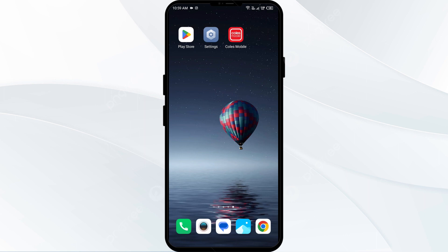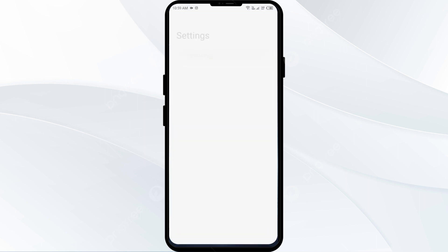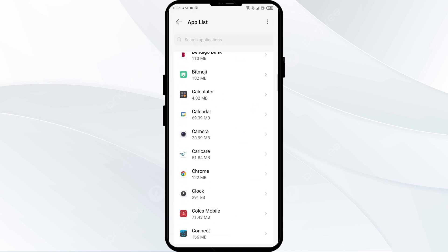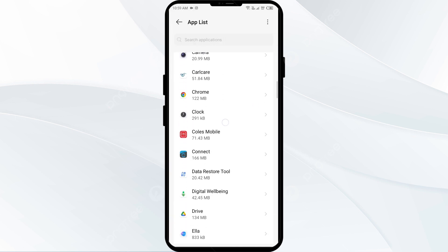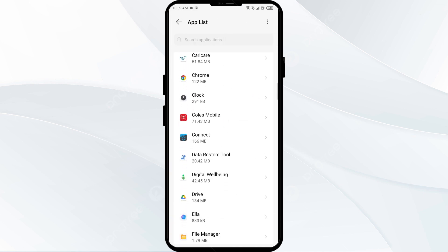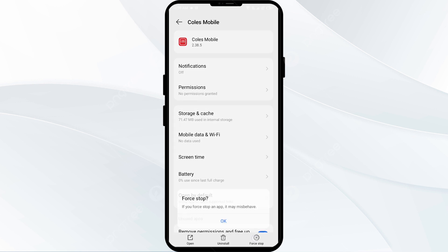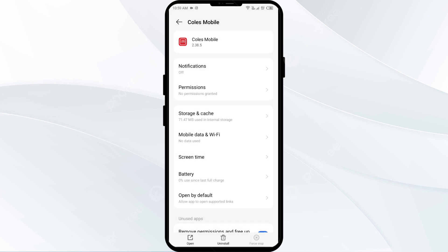Third solution to fix this problem is to force close and restart the Calls Mobile Wallet app. Go to your phone settings, open App Manager or Apps, and then select the Calls Mobile Wallet app from the app list. Click on Force Stop from the bottom right corner, confirm by clicking OK, and then reopen the app.